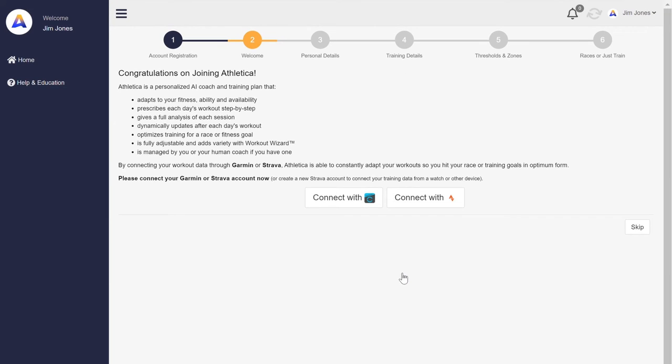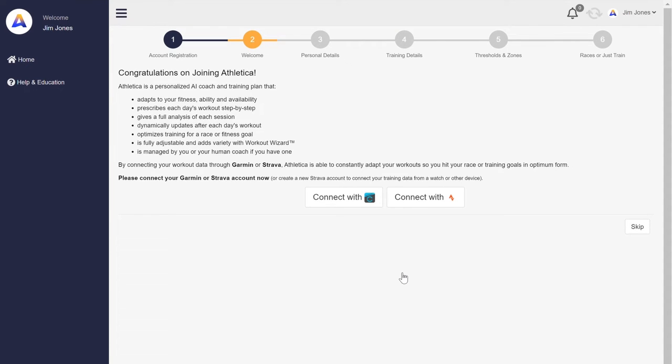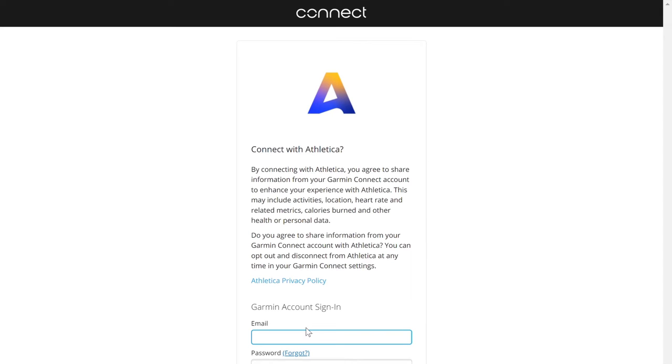Now, very quick onboarding process as you can see here. Six quick steps, but the very first one is to connect up with either your Garmin Connect or Strava.